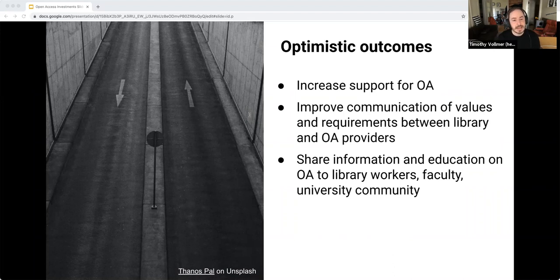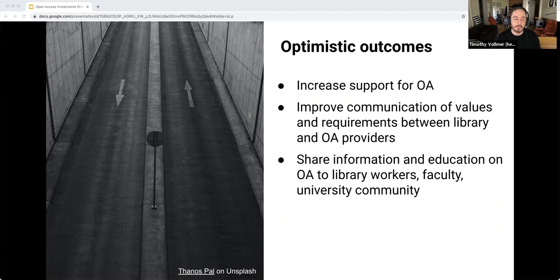We also want to use these open access investment criteria to educate our librarians and faculty about costs and access considerations with particular types of content, and to look for ways that investing in open access can help fulfill our library and university mission. We know it's going to take time, training, and a lot of iteration, and we don't expect everyone to become an open access collection development expert overnight.